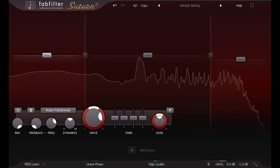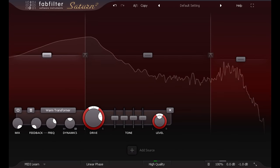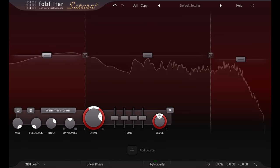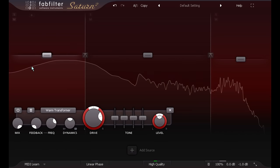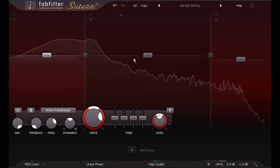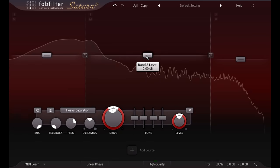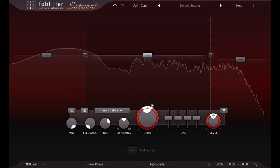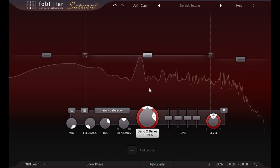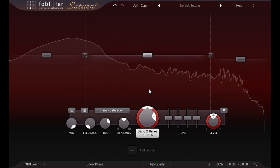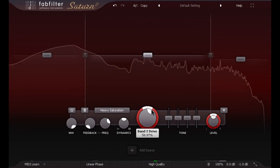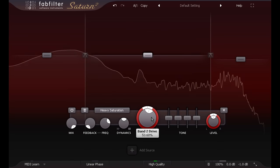Multiband distortion can also work very well with drums. This allows us to choose different distortion styles for each band, and drive them by different amounts, as well as eliminating messy sounding intermodulation between the low and high elements.